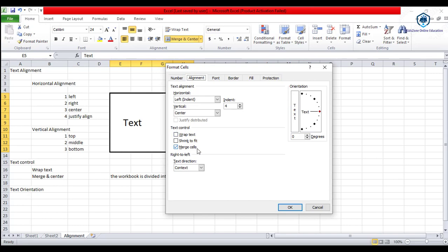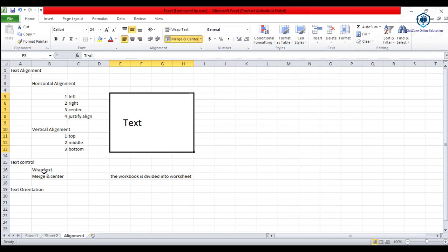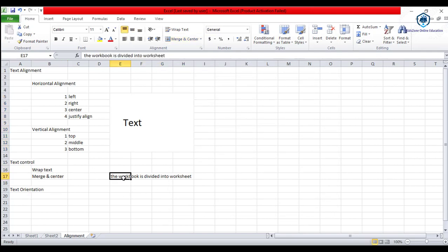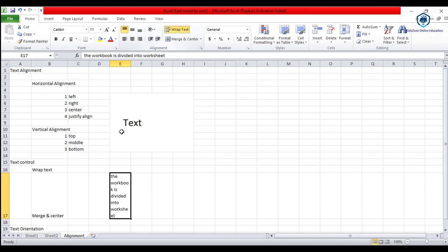Text control — wrap text and merge cell — are given here. Wrap text means that the text we write, for example the sentence 'the workbook is divided into worksheet', is written inside a cell but is overflowing beyond the cell border. If we want the full text to be visible within the same cell, we wrap it. When I click wrap text, the sentence that was showing in other cells is now wrapped inside one cell.